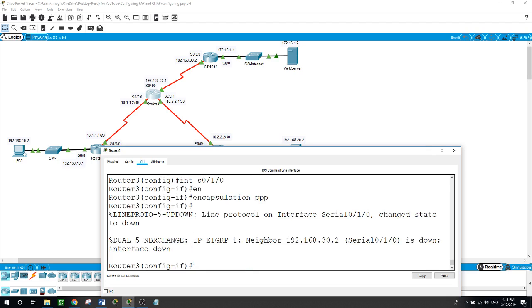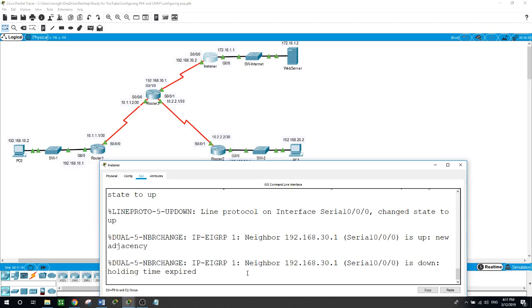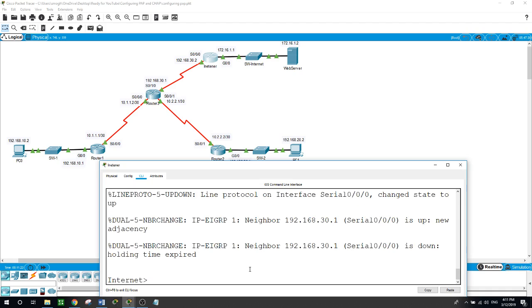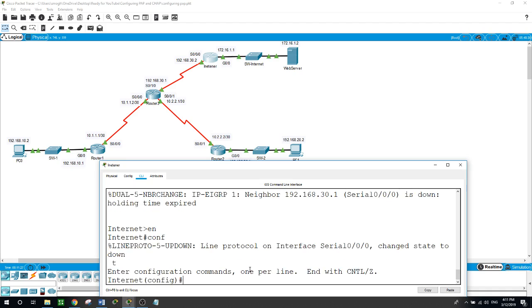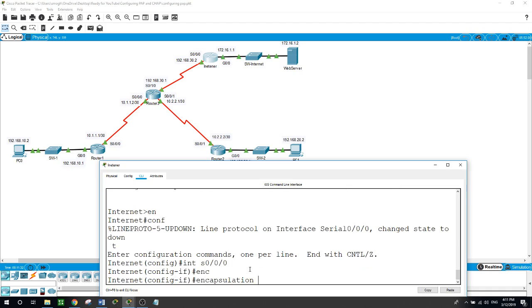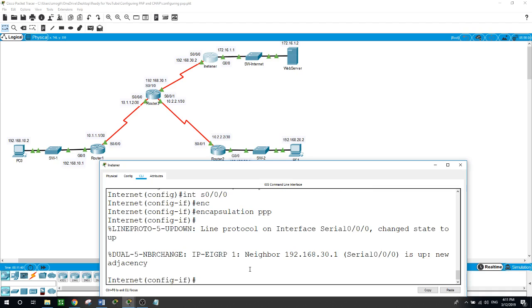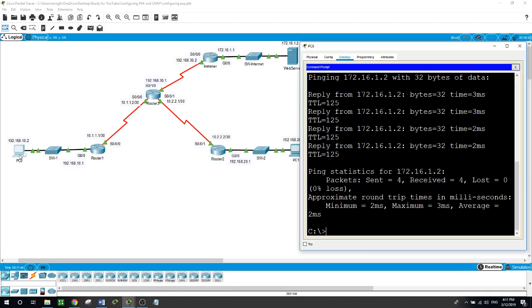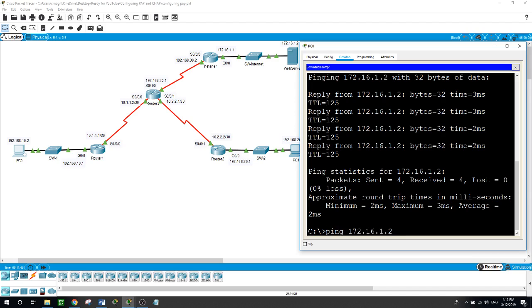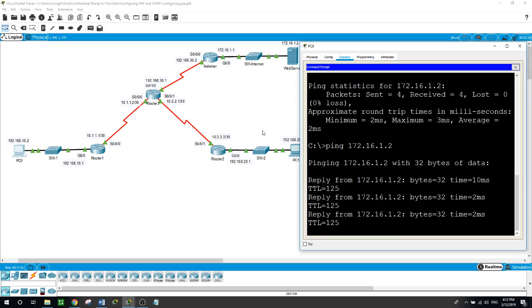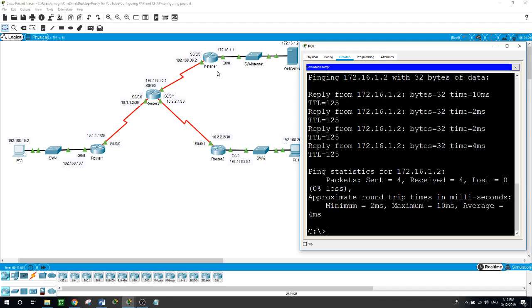That link went down because the internet router still needs its encapsulation changed. On the internet router: 'configure terminal', 'interface serial 0/0/0', 'encapsulation PPP', and it is back up. Now from the PC let's ping the web server again — yes, we can, because all routers are now using PPP encapsulation. It's time to configure point-to-point authentication between Router 1 and Router 3.